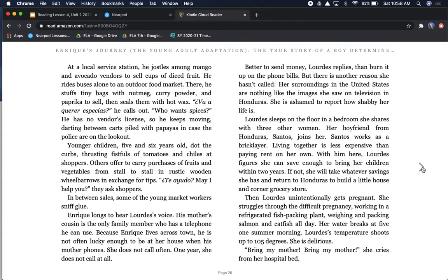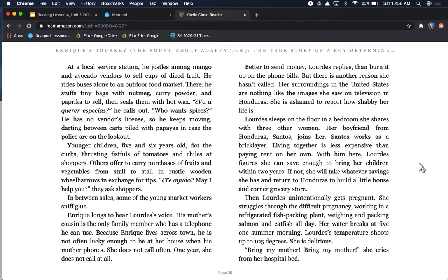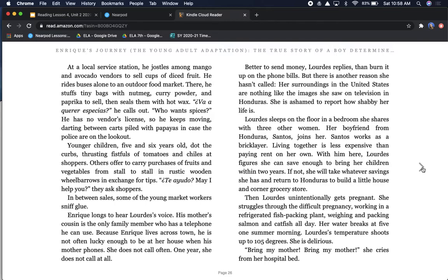Enrique longs to hear Lourdes' voice. His mother's cousin is the only family member who has a telephone he can use. Because Enrique lives across town, he is not often lucky enough to be at her house when his mother phones. She does not call often. One year, she does not call at all. Better to send money, Lourdes replies, than burn it up on phone bells. But there is another reason she hasn't called. Her surroundings in the United States are nothing like the images she saw on television in Honduras. She is ashamed to report how shabby her life is. Lourdes sleeps on the floor in a bedroom she shares with three other women. Then Lourdes unintentionally gets pregnant.